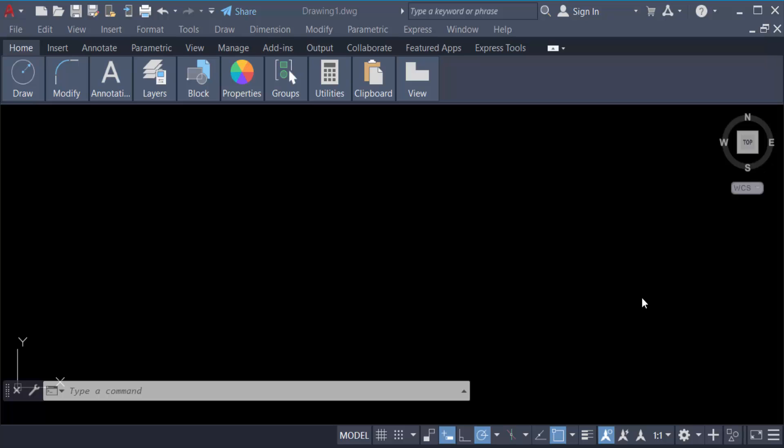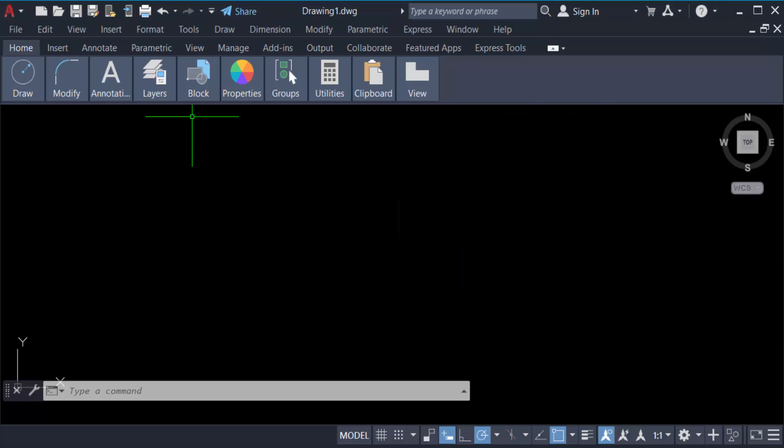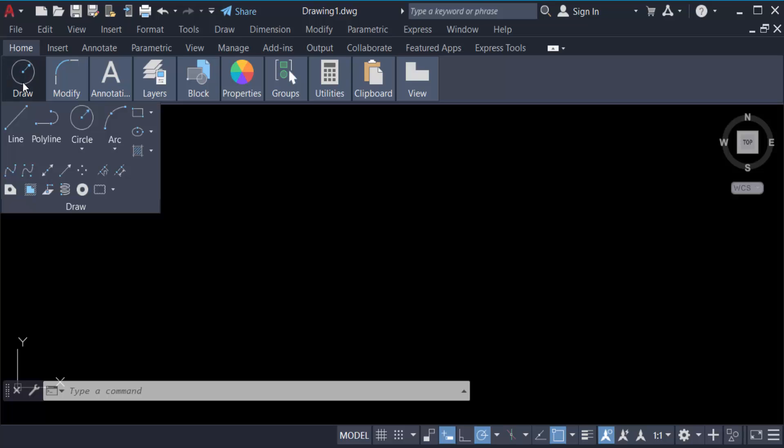Hello everyone, assalamualaikum. In this tutorial today I'll present you how to measure angle in AutoCAD, so let's get started. I open AutoCAD 2022 and now I create a circle. Go here in the Home tab and now find the option in circle and arc.